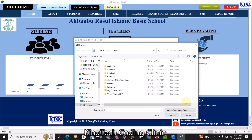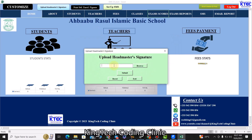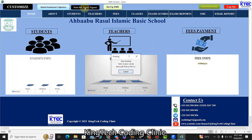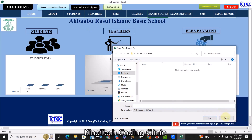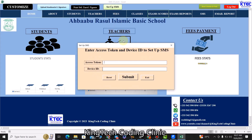Here you can customize the system with your school name, address, and contact, and browse to grab your logo. You can upload the headmaster's signature — once uploaded, it will reflect on all templates: student exam reports, bill sheets, fees receipts, payment receipts, and other important documents. You can also print the current student enrollment by clicking this button, and set up SMS to send messages to teachers and parents to notify them about meetings and other matters.